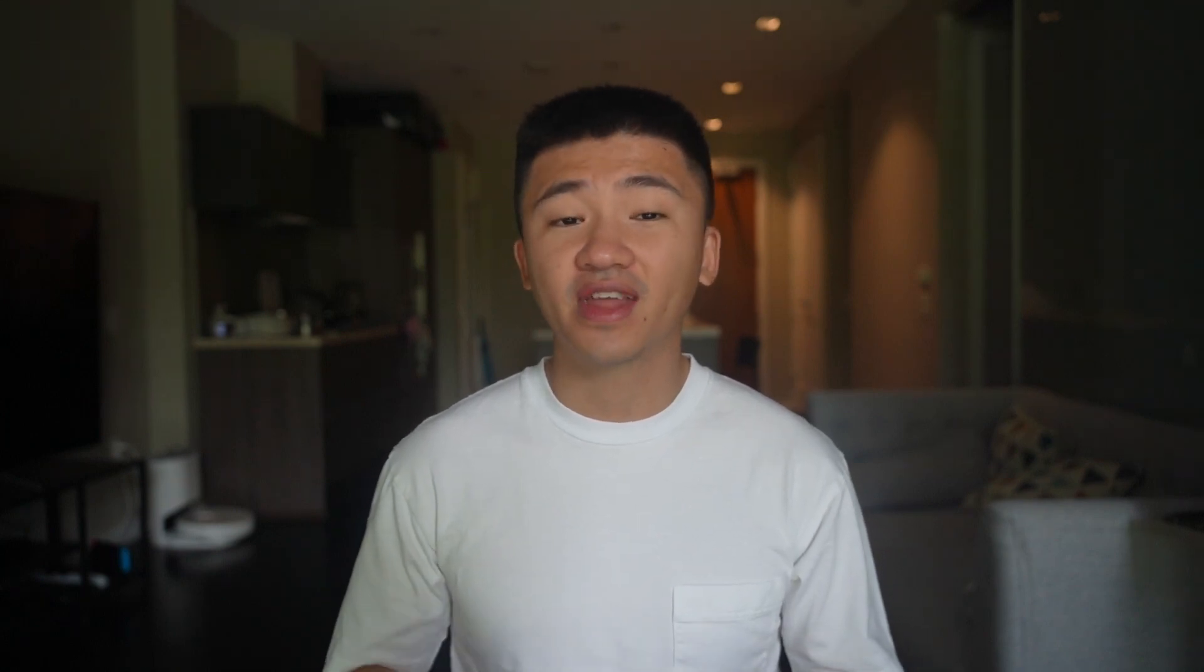Performance-wise, Nobara also takes the crown here, given that 0.1% low is a very critical benchmark used by the benchmarking industry on YouTube. Good job, Mr. GloriousEggroll. You are quite glorious.